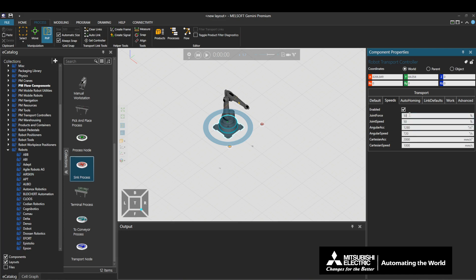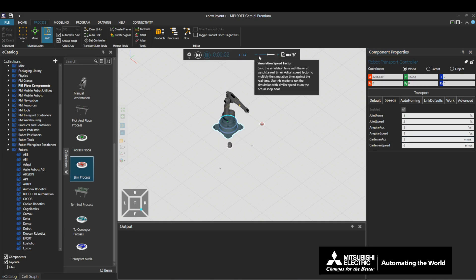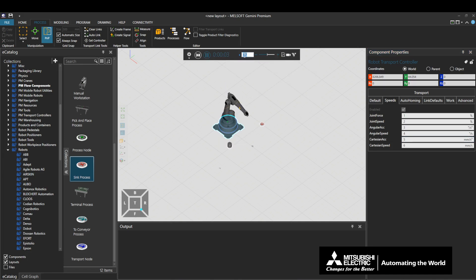Set any value to properties other than Enabled and play the simulation. In this example, we will set 1, 2, 3, 4, 5, 6 to each setting from Joint Force down.